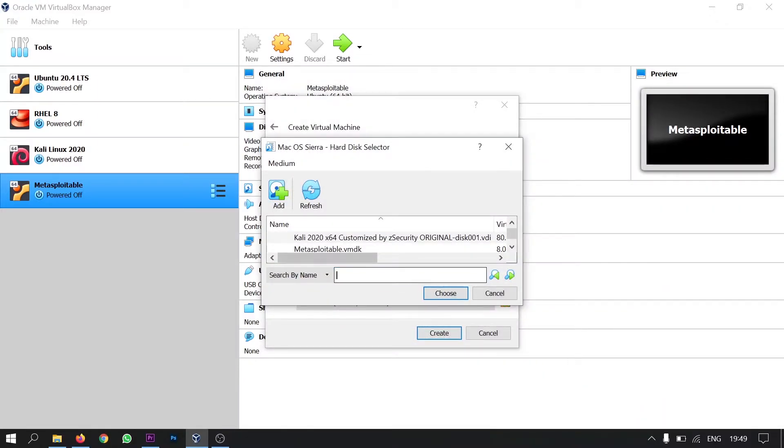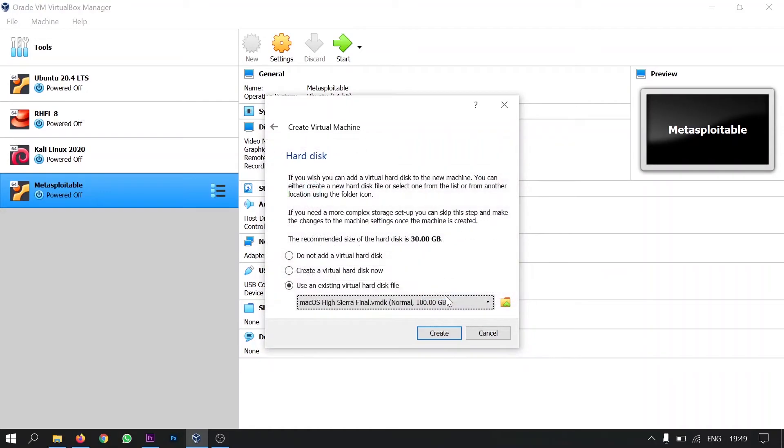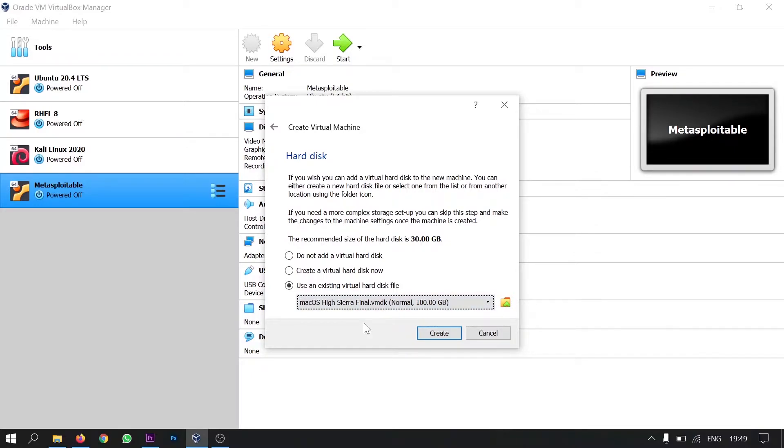And then click choose. And if you find this image in this tab, you have perfectly selected that image and click create.